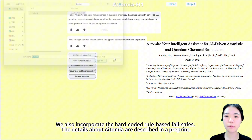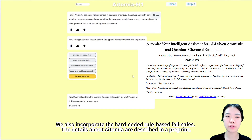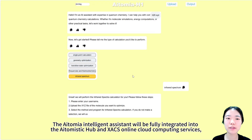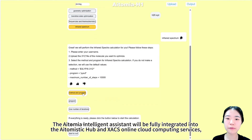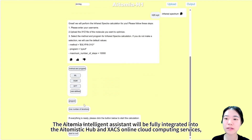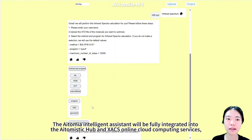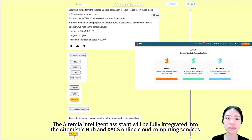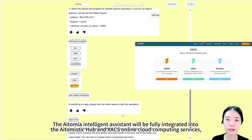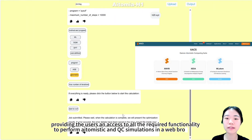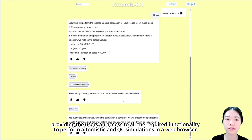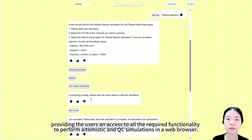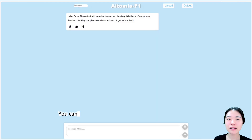The details about AATOMIA are described in the preprint. The AATOMIA intelligent assistant will be fully integrated into the AI-atomistic hub and its online cloud computing services, providing users access to all required functionalities to perform AI-atomistic and quantum chemical simulations in a web browser.